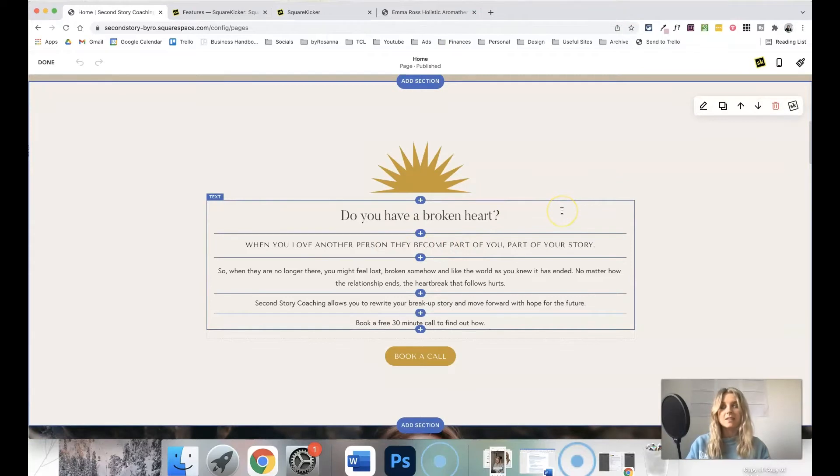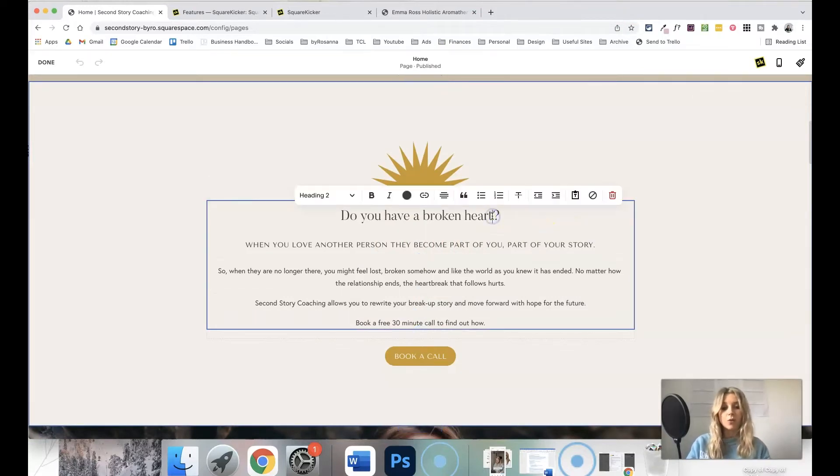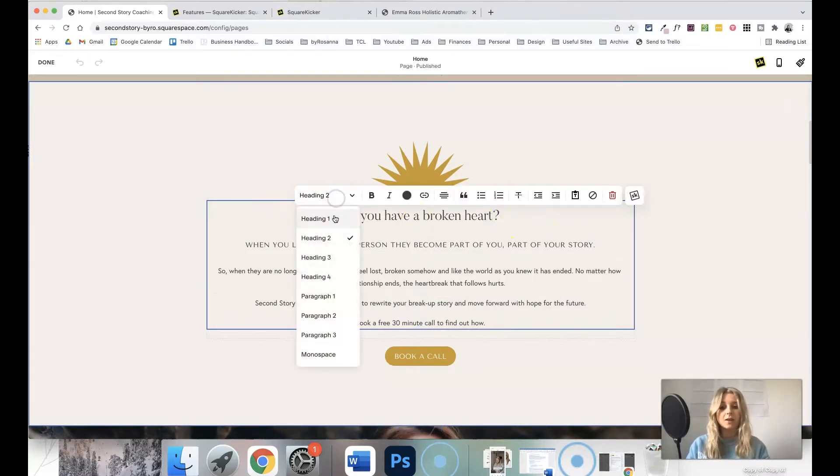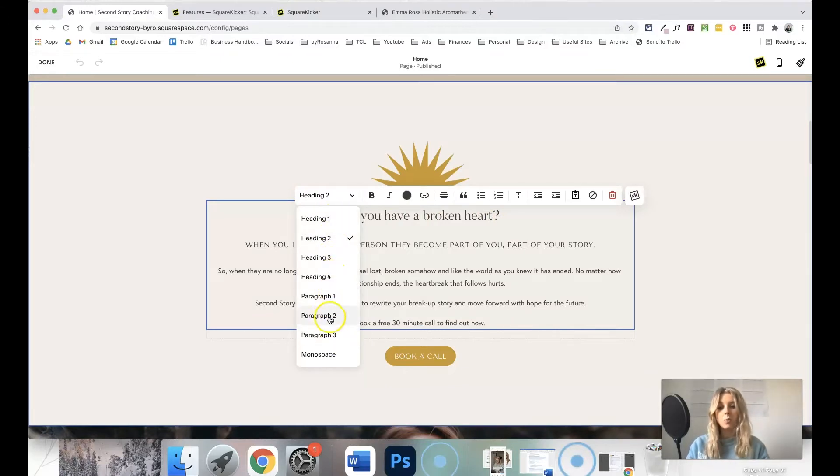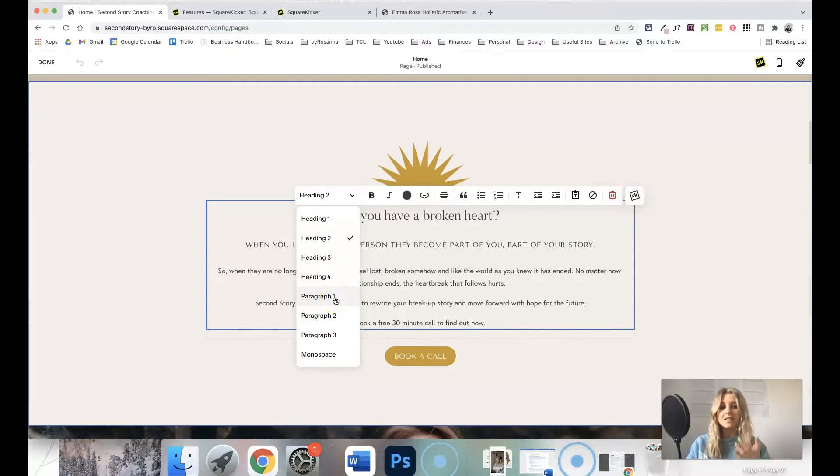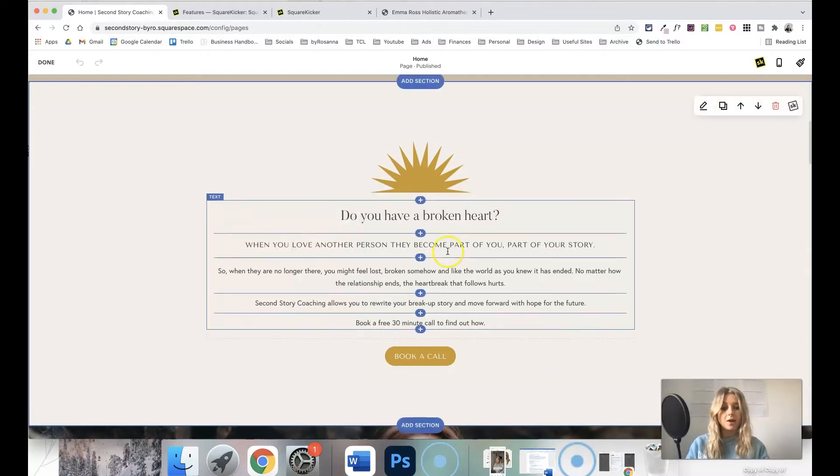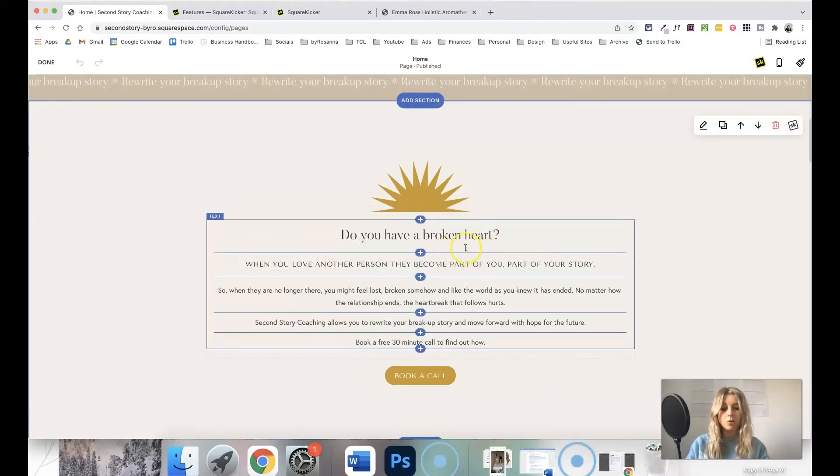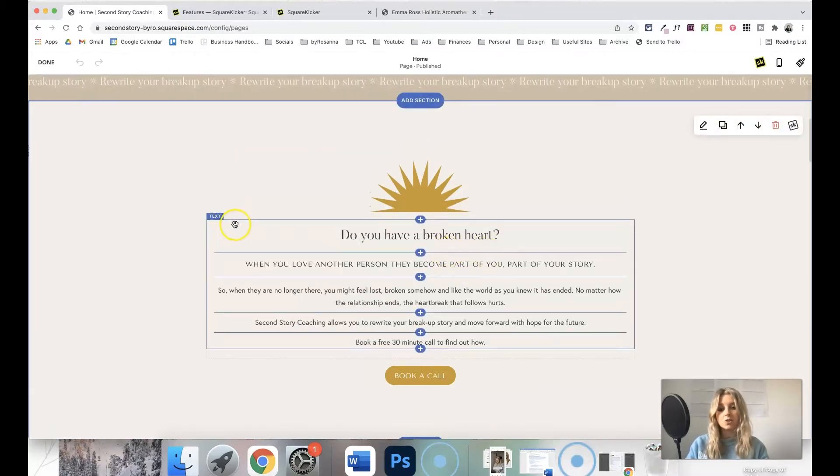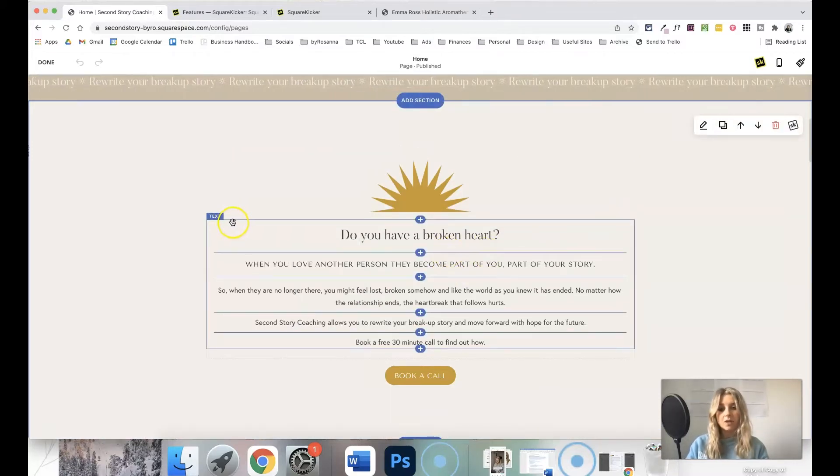So you only get these four options for headings and these three options for paragraph text in terms of setting what size you want them to be, what font you want them to be, etc. So if you want to have more control over that, this extension allows you to do that as well.